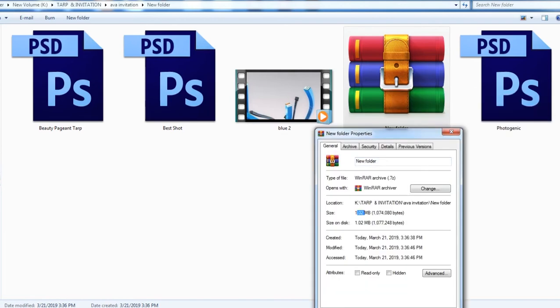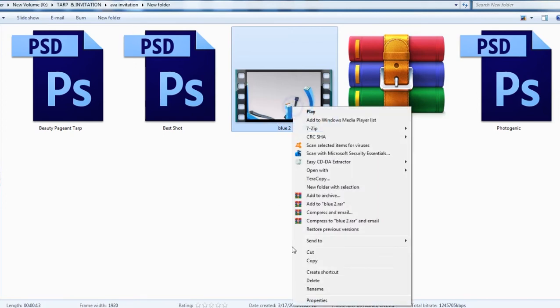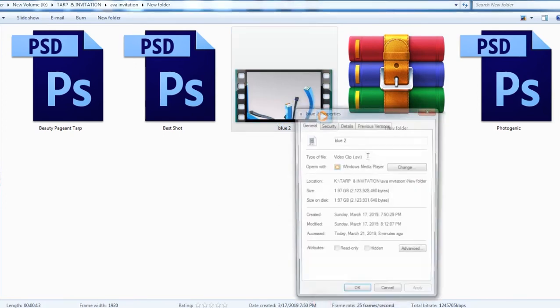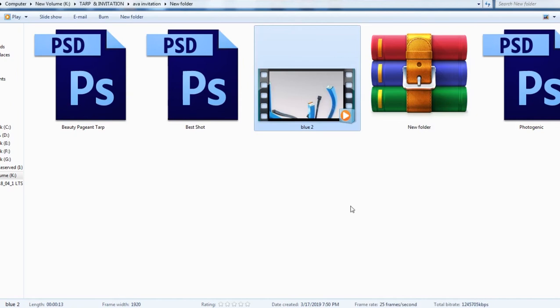And I will show you the another one, how to compress this large video file. This is 1.97 GB.